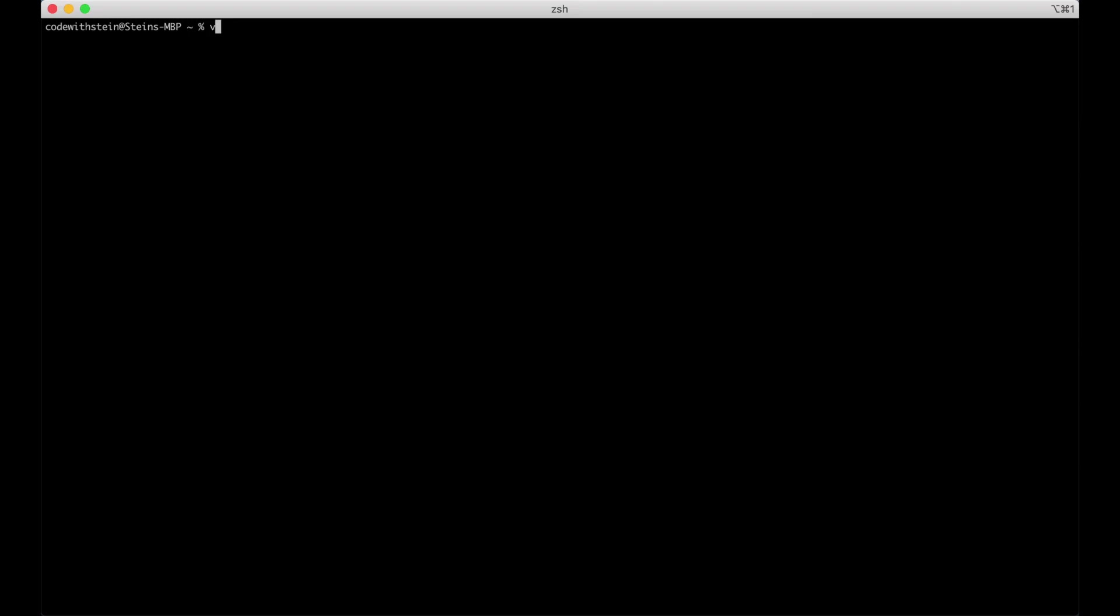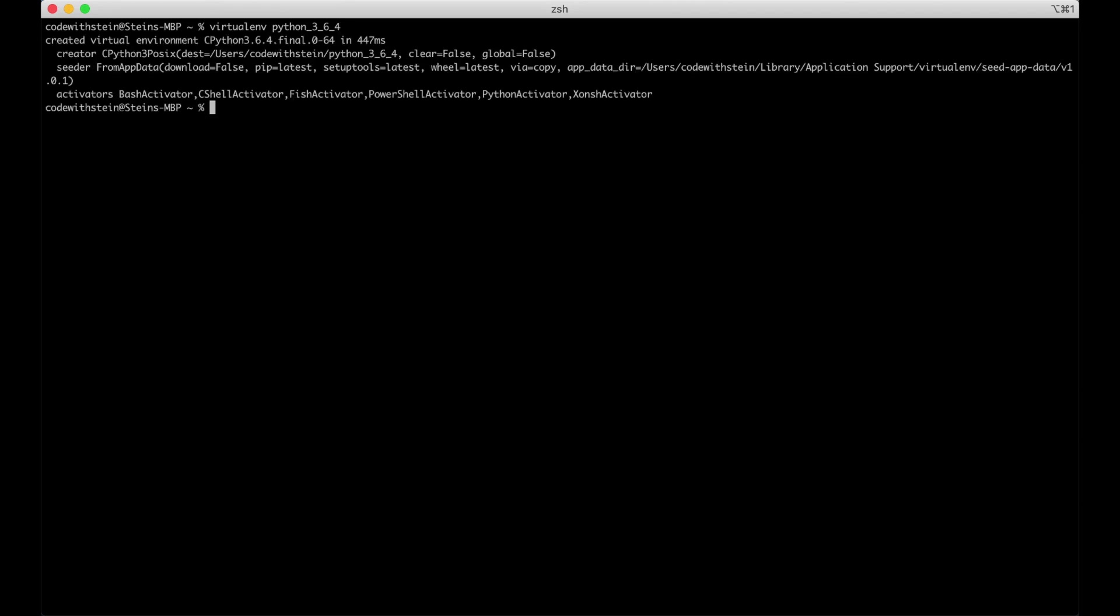We do this by running virtualenv and the name of the virtual environment. I like to call it Python and the version that I'm running and that will be 364. I hit enter.